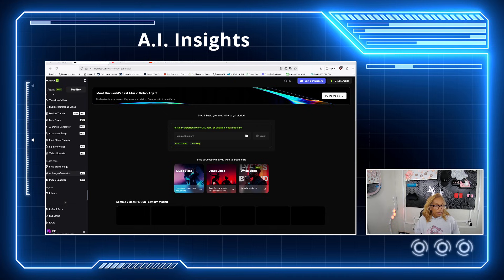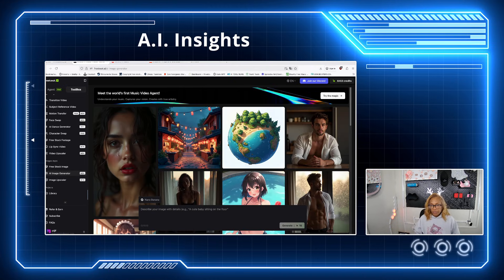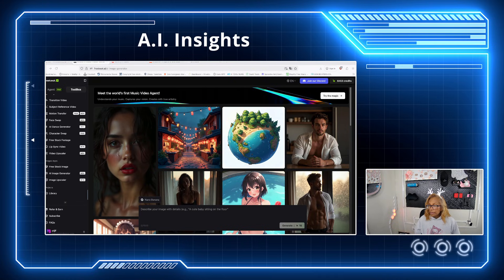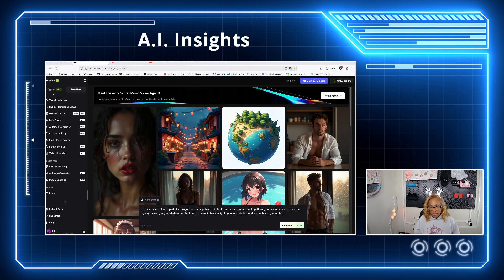We're going to go to the AI image generator. In the middle you put your prompt. I had CT do a prompt and we're going to do a macro close-up — actually, let's do a macro blue dragon scale. You copy and paste it here and then hit generate.